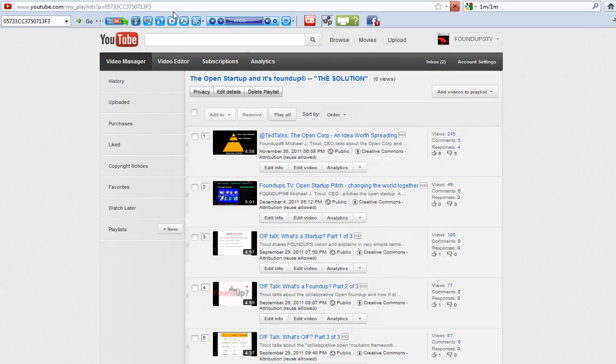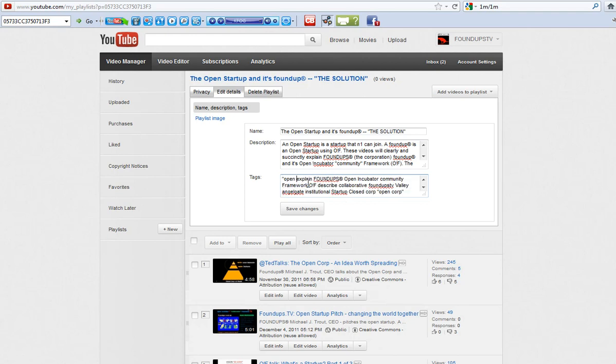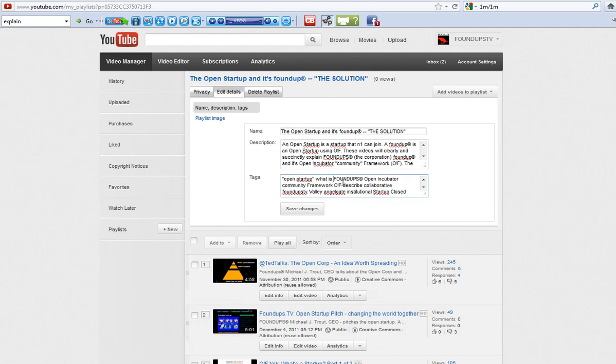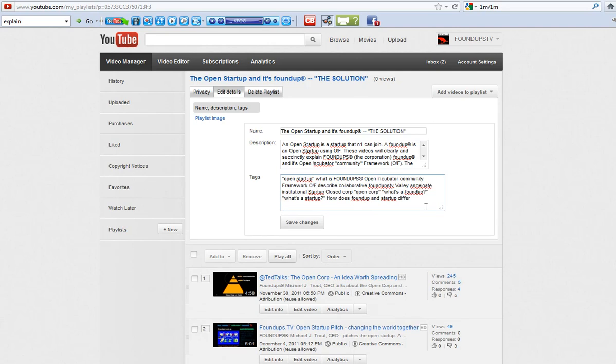And then I click here, edit, edit details, and actually, we want to put in the word open startup. In here, actually. Found ups, open incubator. This is a better term. Let's see if she'll start up. I probably want to also put the word open corp here. Let's put that in brackets, open corp. All right, and then save the changes. There you go. So there's your fix.